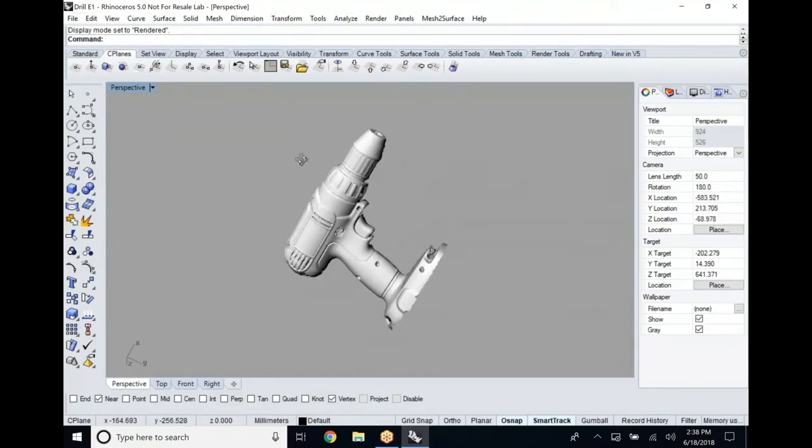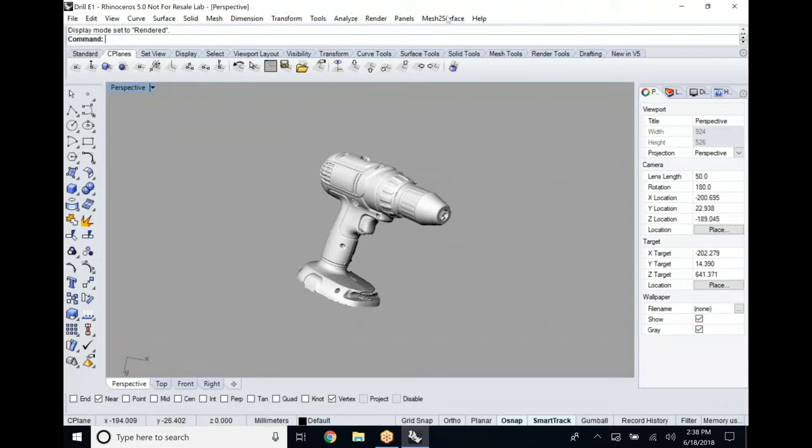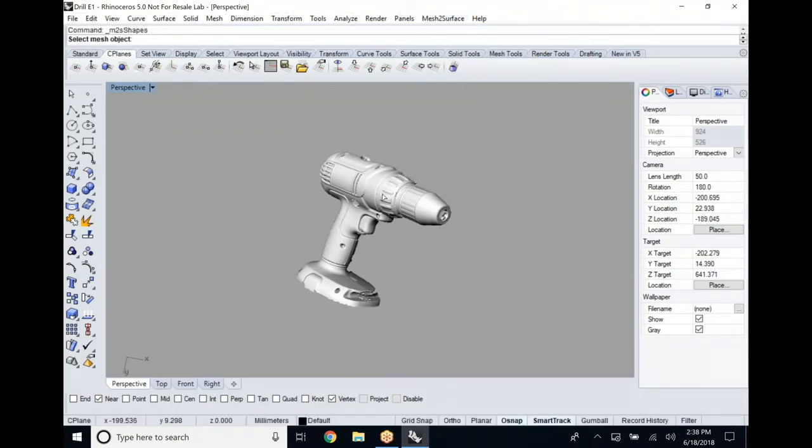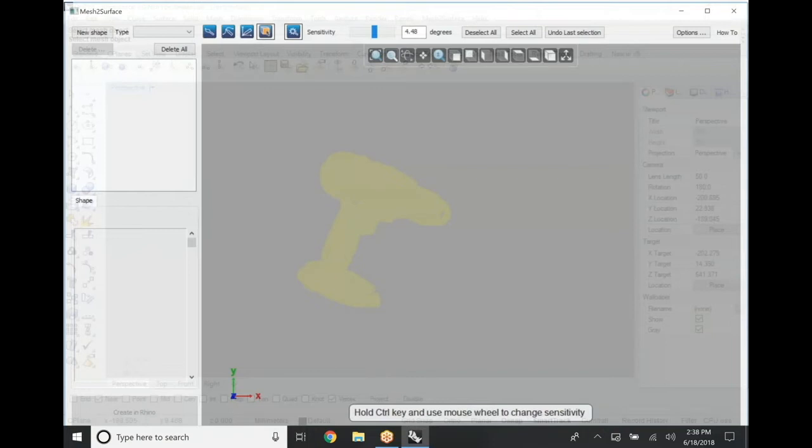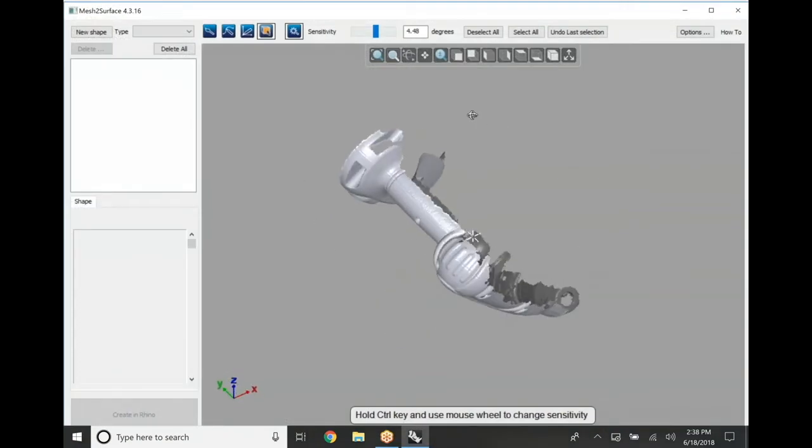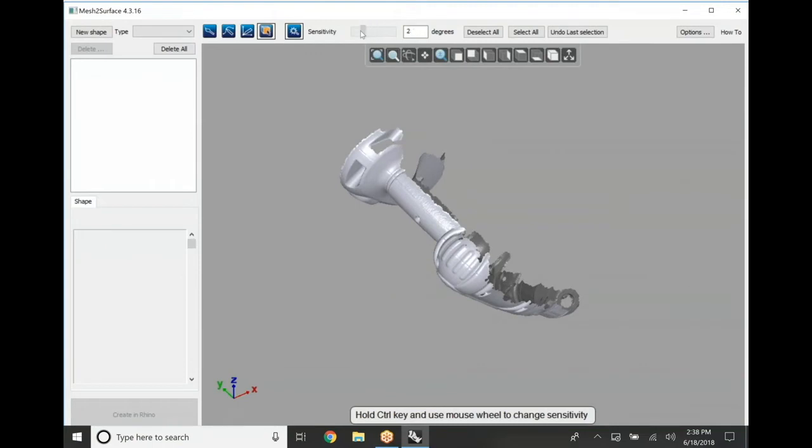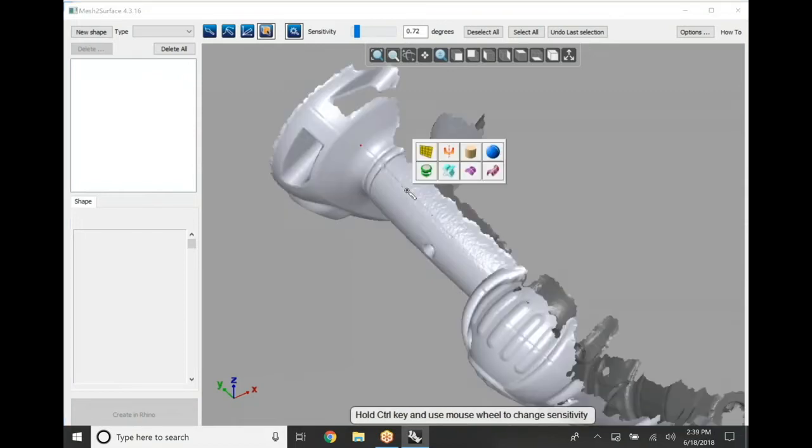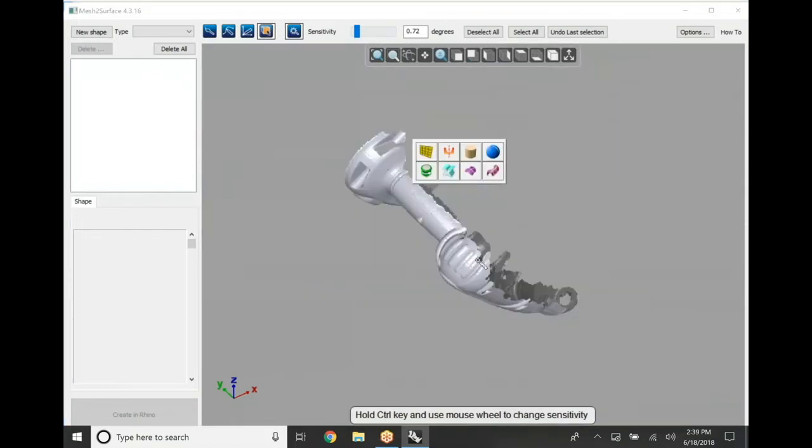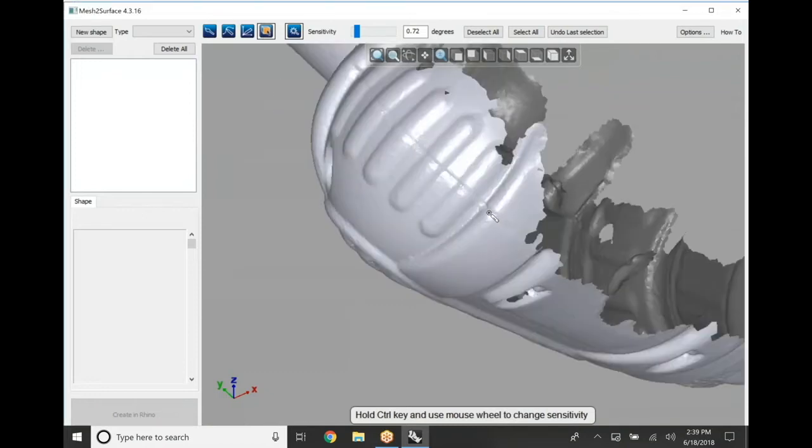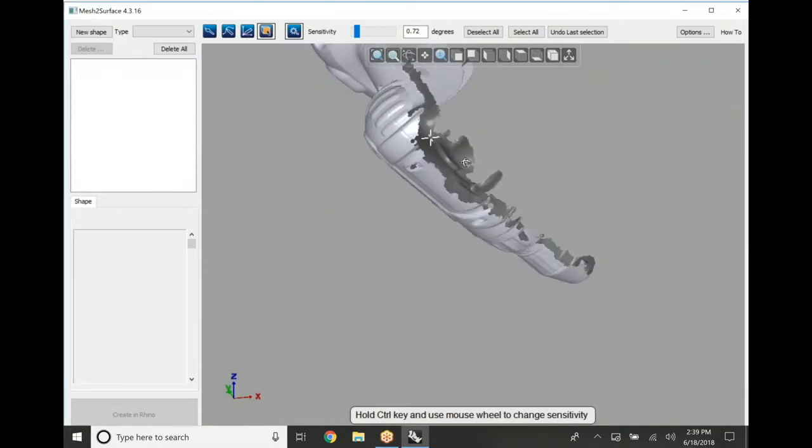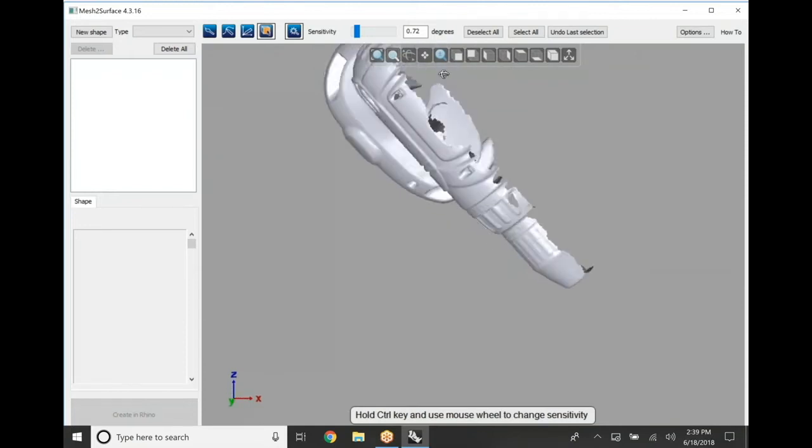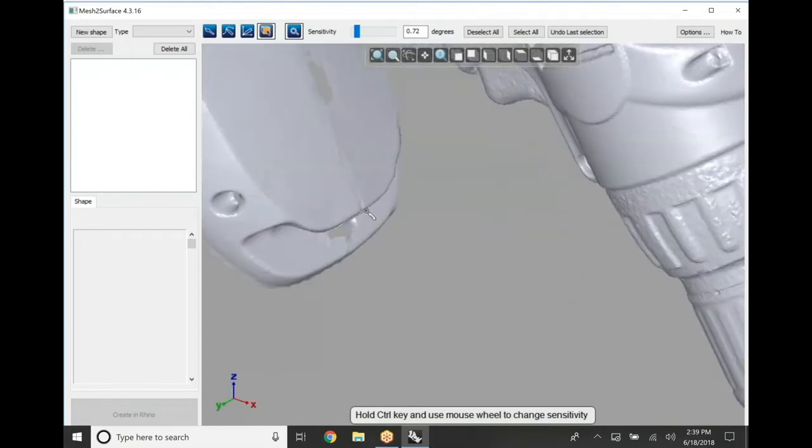Here inside of Rhino we're going to use a plugin called Mesh to Surface. Mesh to Surface is a very easy way to generate any sort of prismatic geometry, lofted organic surfaces, or any sort of information you need off of a 3D scan file. A 3D scan file is generally made up of hundreds of thousands of triangles or polygons, and this plugin allows us to break that down into whatever CAD-based shape we need.